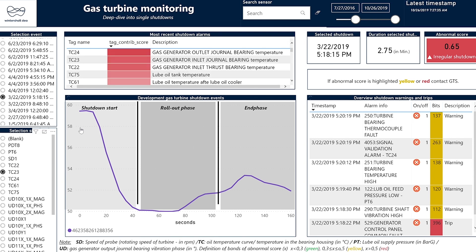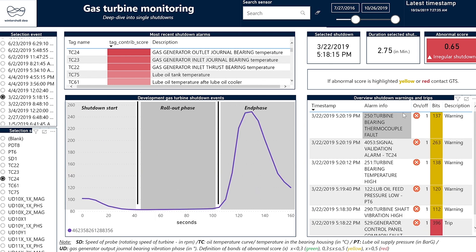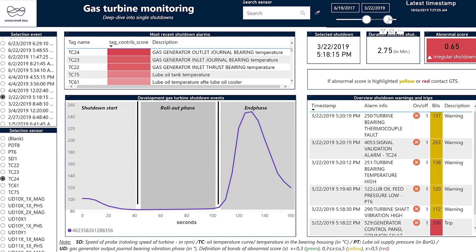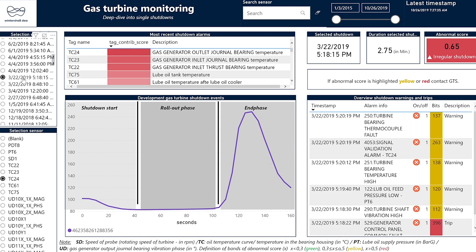You can also select different tags and visualize them in this graph here. Here you can also get the warnings and alarms which occur during the shutdown. You can also select particular shutdowns from a time period using this feature. When a shutdown occurs, a notification is sent to the electricians and maintenance engineers notifying them about the status of the shutdown and whether it was normal or abnormal.